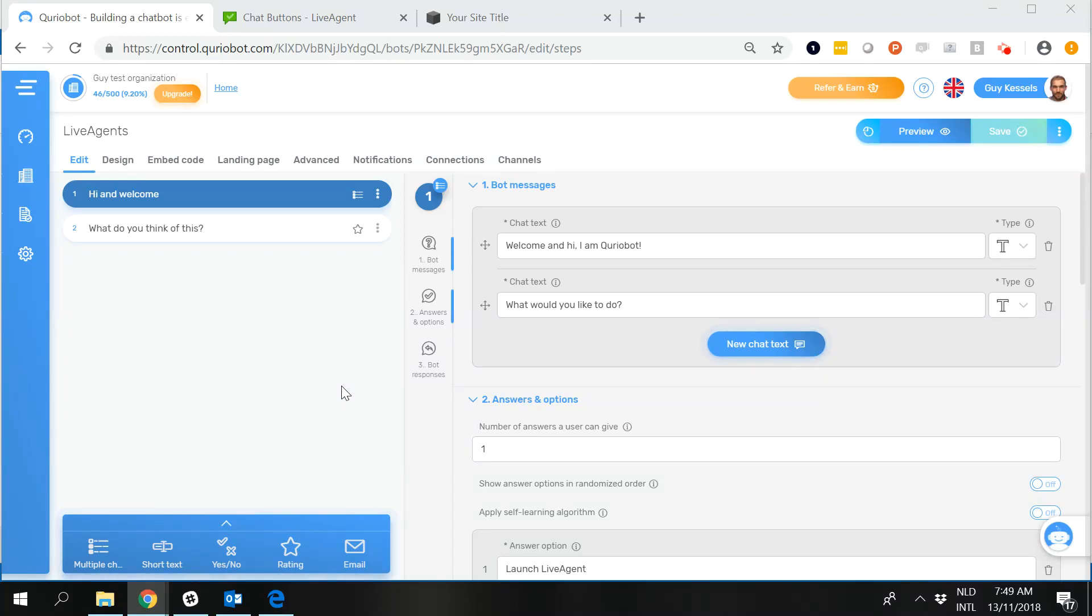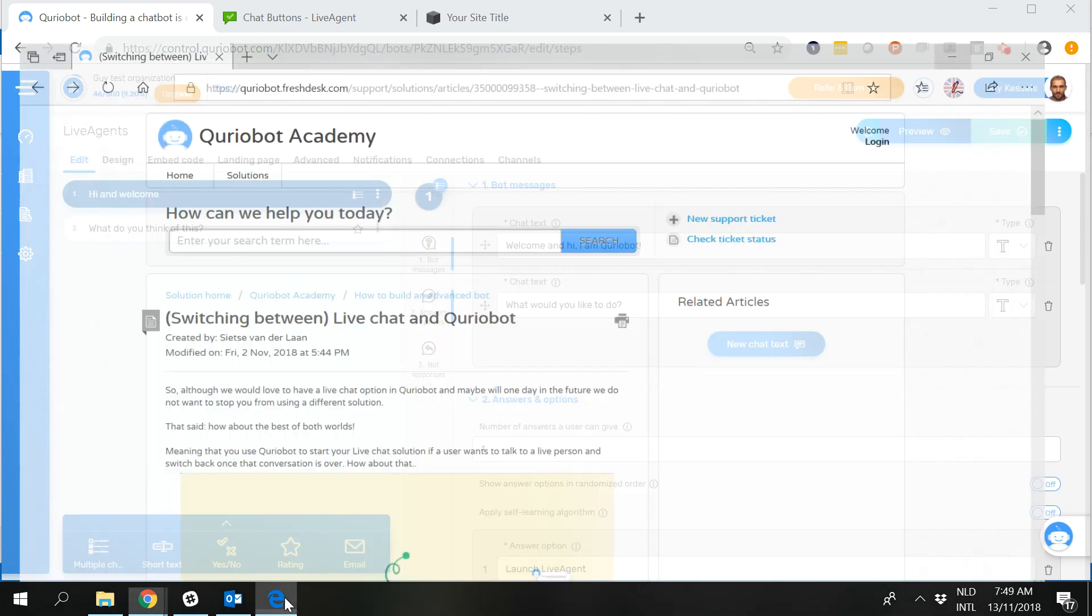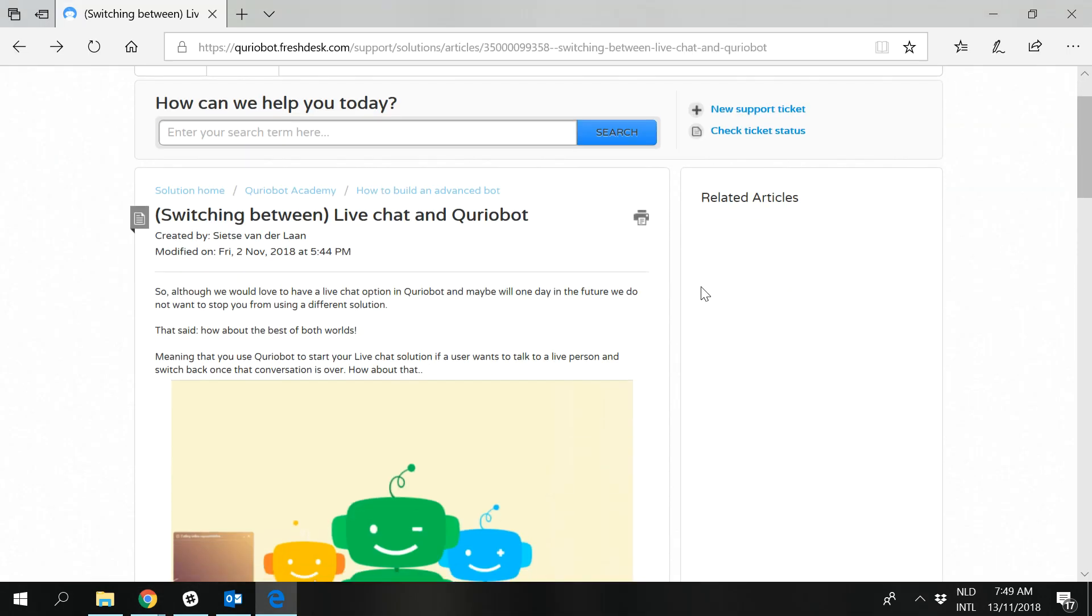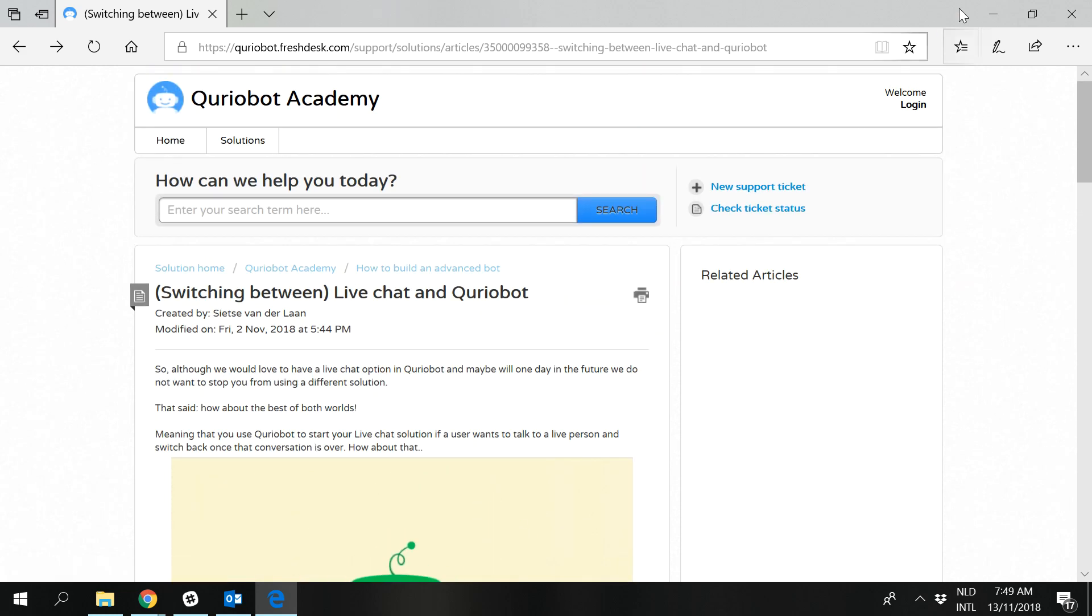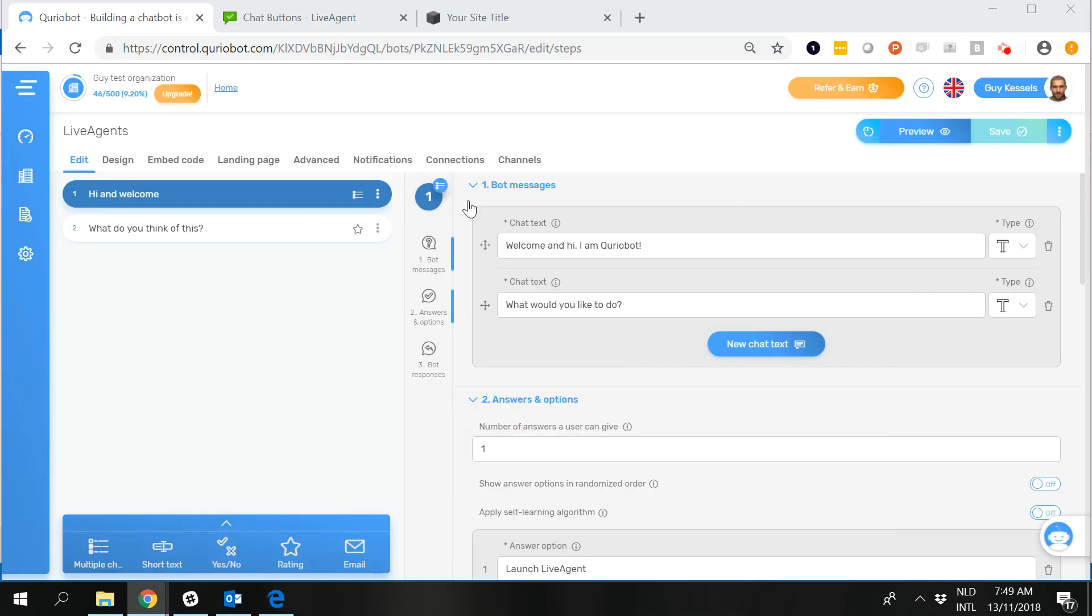Hi guys, so in this video we are going to implement LiveAgent in the CurioBot conversation. We've written an article about that on the QB Academy but that still led to some confusion as we heard, so we are going to do a little video to help you guys get going.